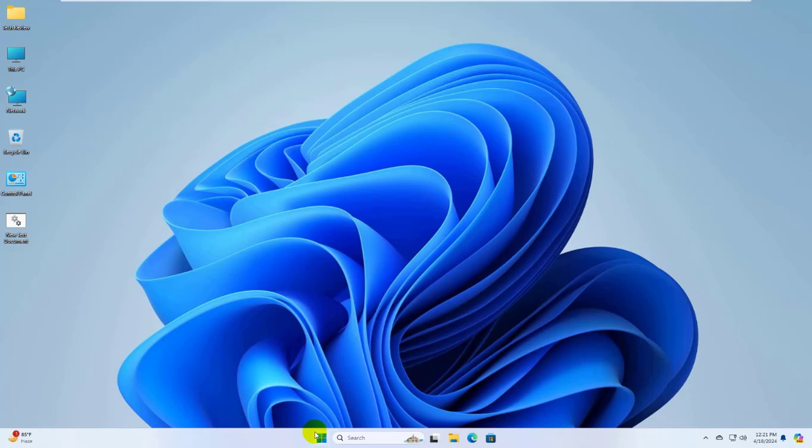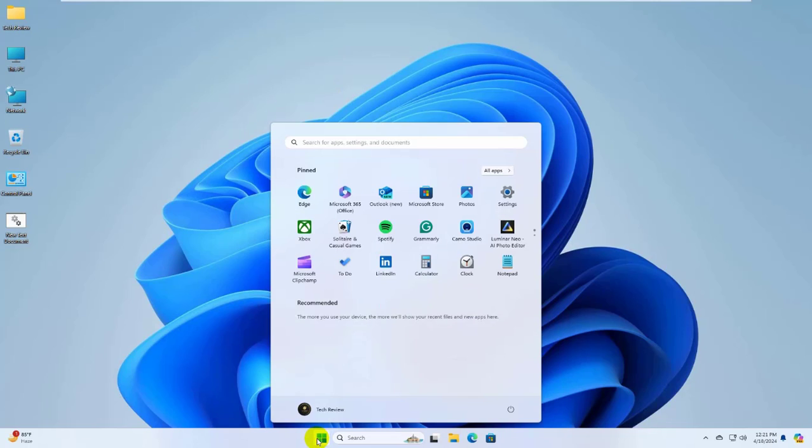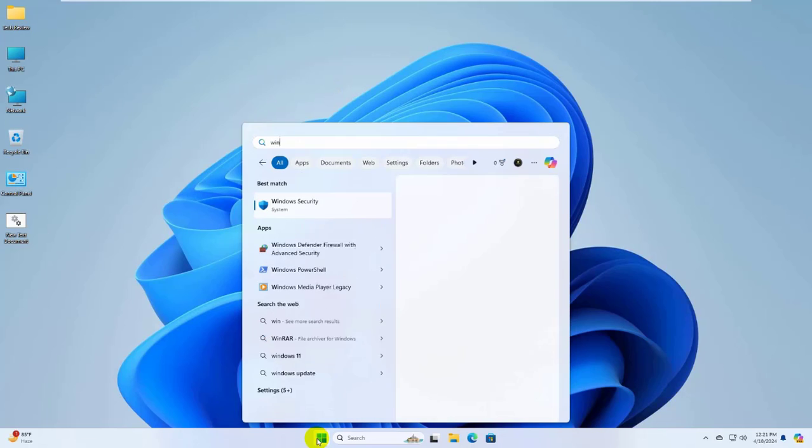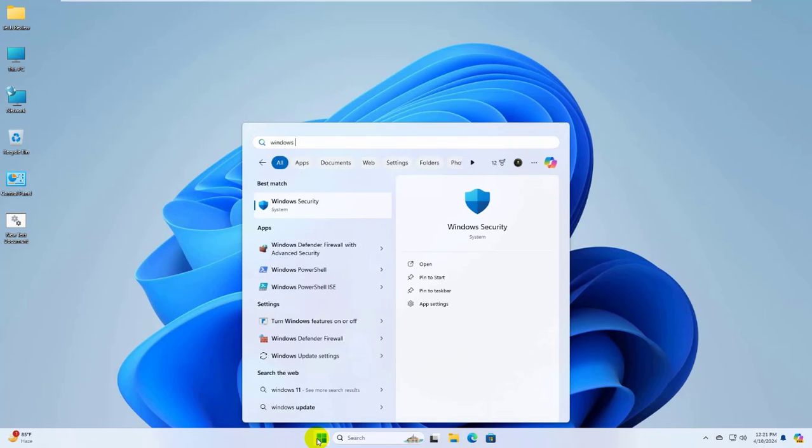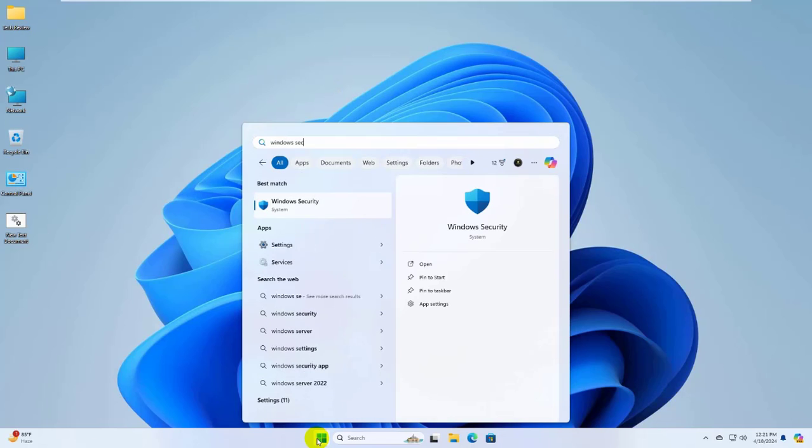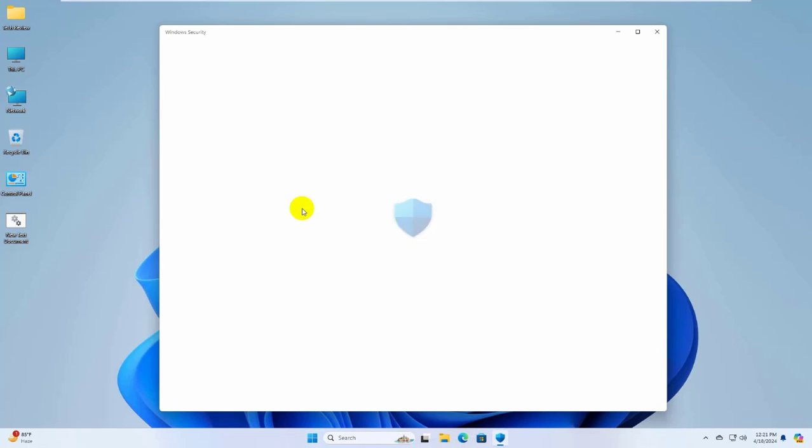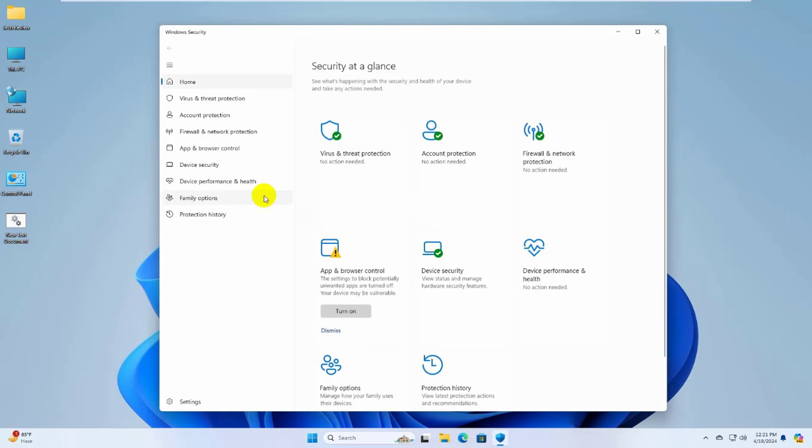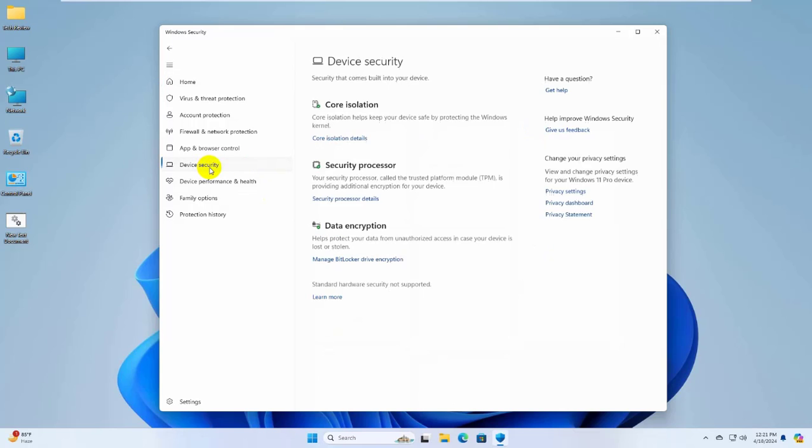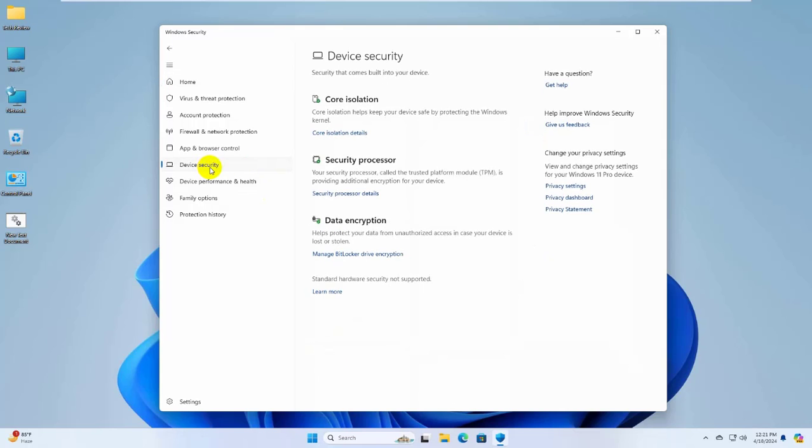To fix this error, click on the start menu. Type Windows Security. After Windows Security appears, click on it. After opening Windows Security, on the left side, click on Device Security.